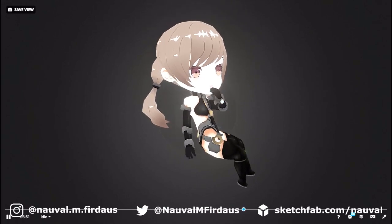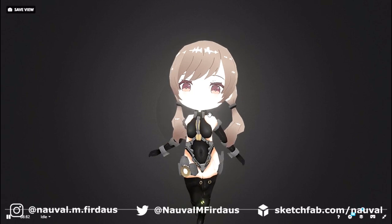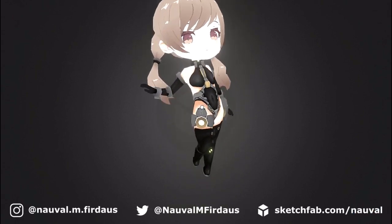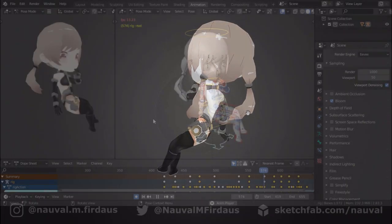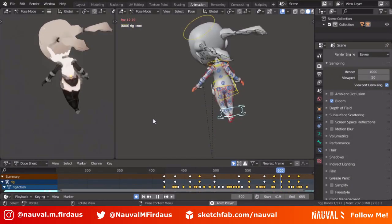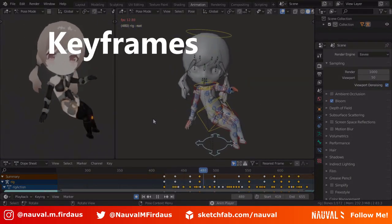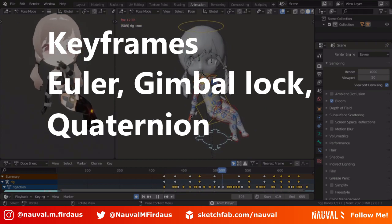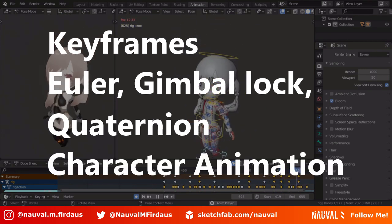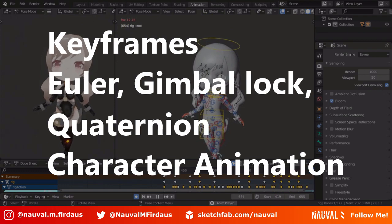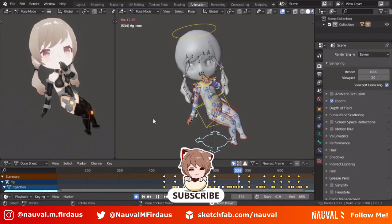Hello guys, Novel here. Today I'm going to show you the basic principles on how to animate in Blender 2.8. This tutorial will cover the basics like adding keyframes, manipulating them, an explanation about Euler angles, Gimbal Lock, and Quaternion, and I will show you a demo of how I create a character animation. So without further ado, let's get started.